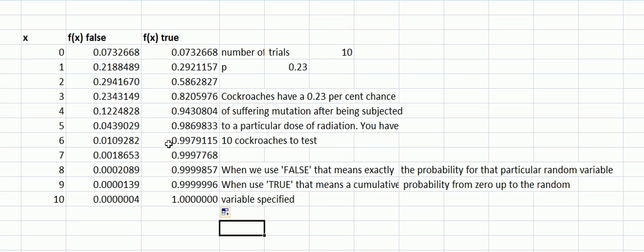Here 0.997 is the probability of 5, 4, 3, 2, 1, 0—that means fewer than 6.